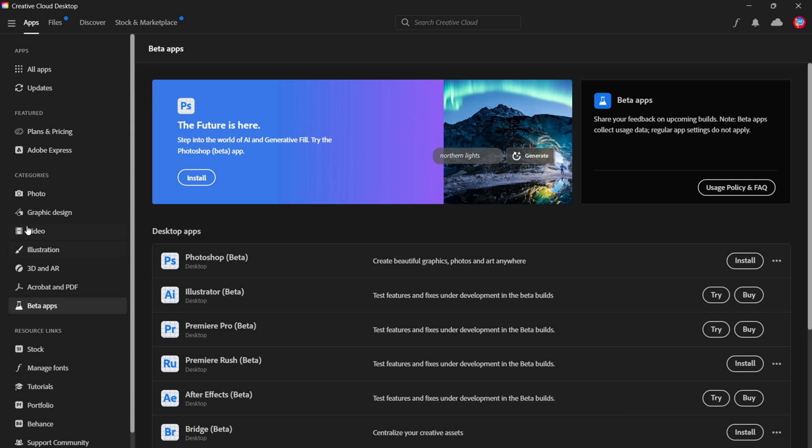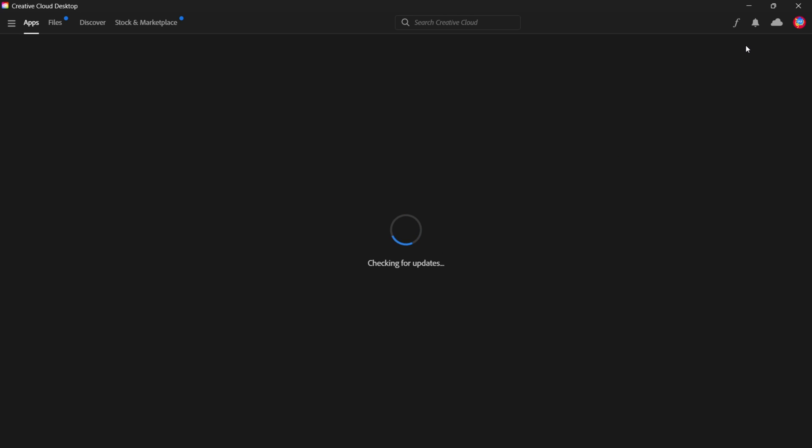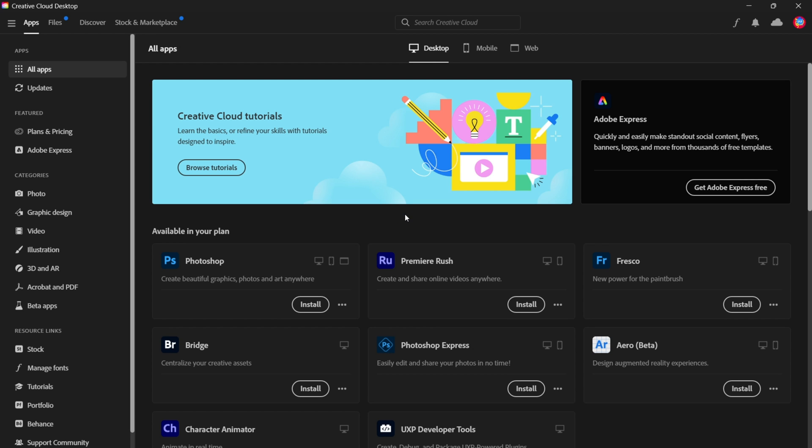Now the next thing you'd need to look for on the left pane is updates. Now we're all up to date, so let's check for updates. And what this will do is check for the latest version of Photoshop, Photoshop Beta, and all other Adobe applications. So give this a few minutes to load.